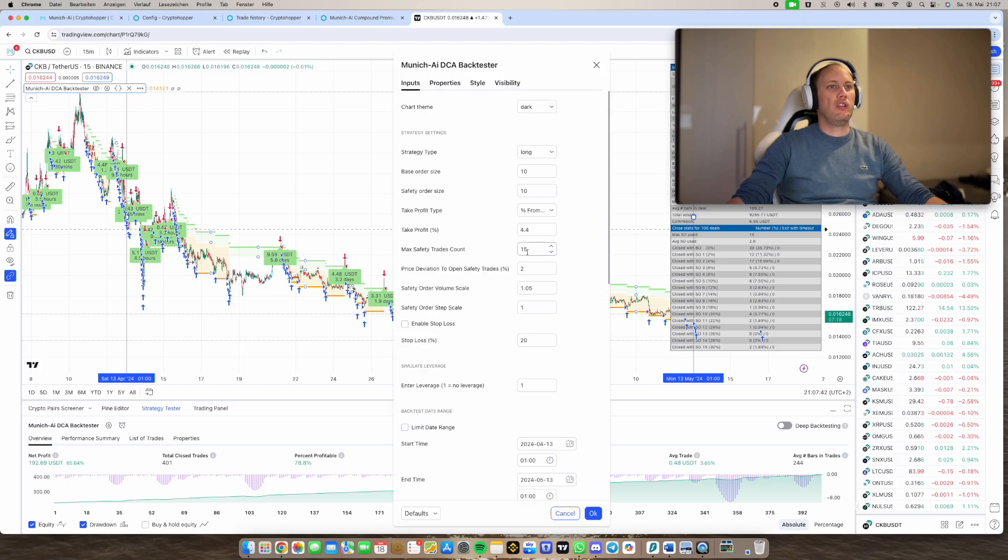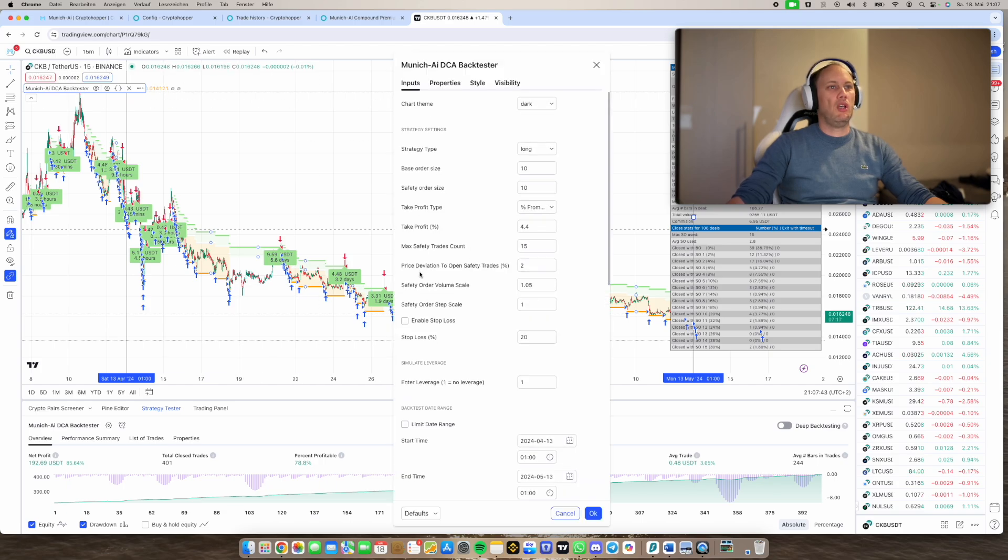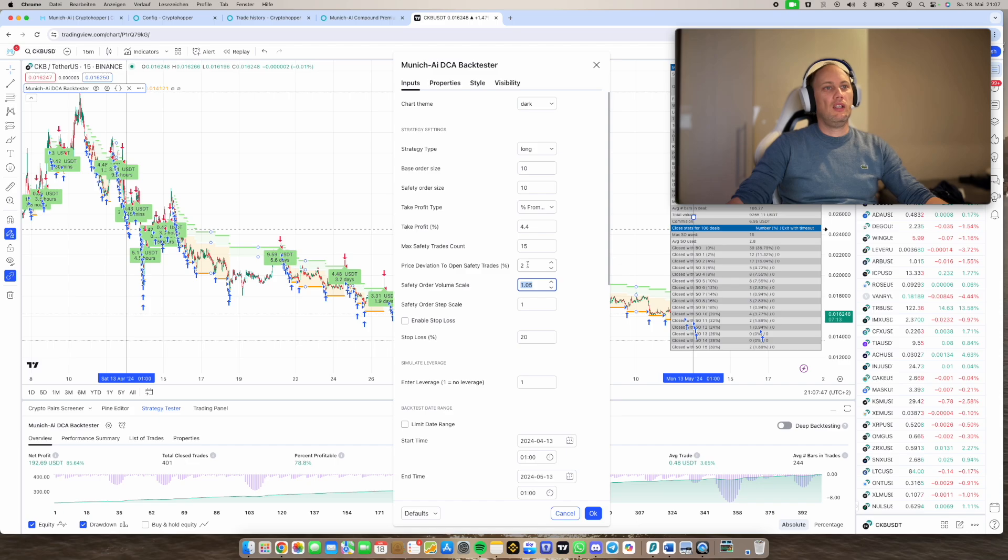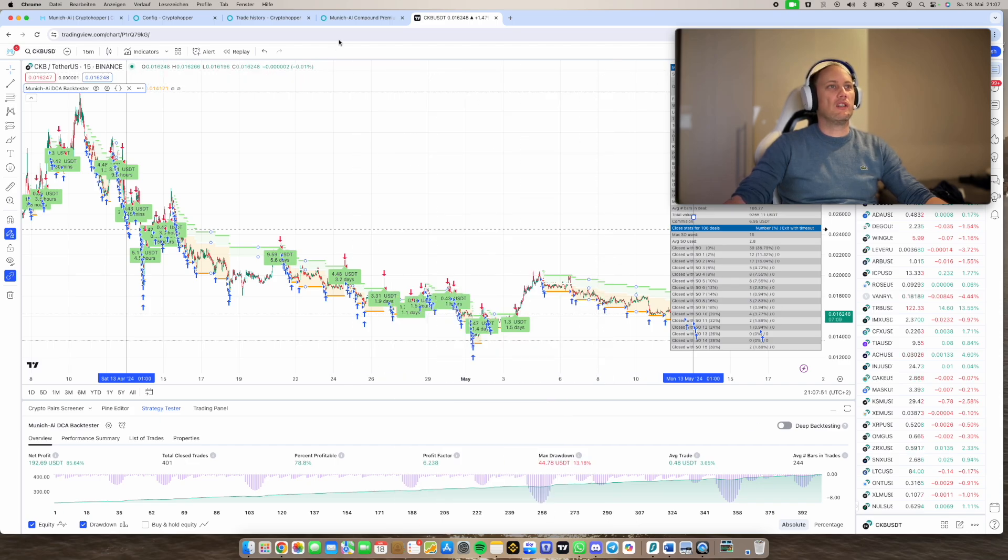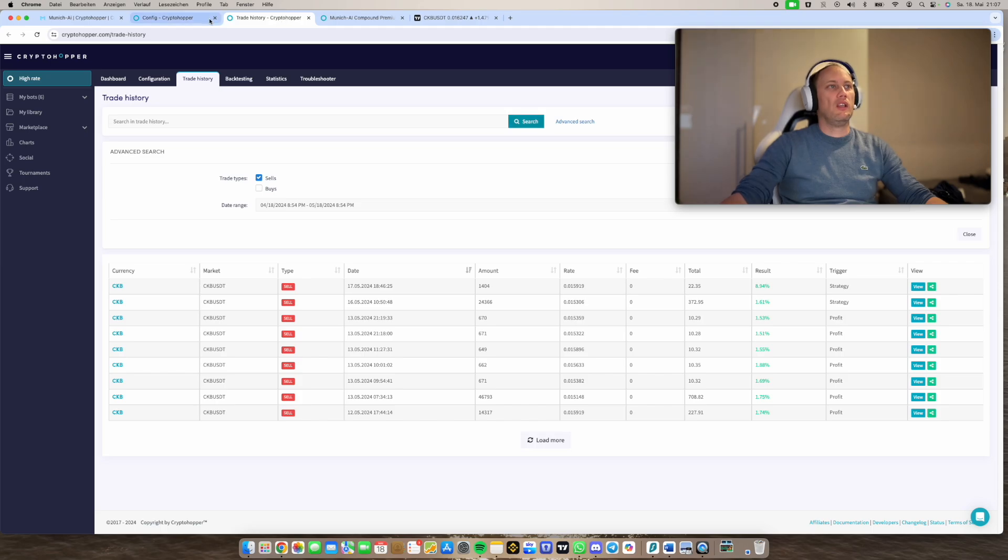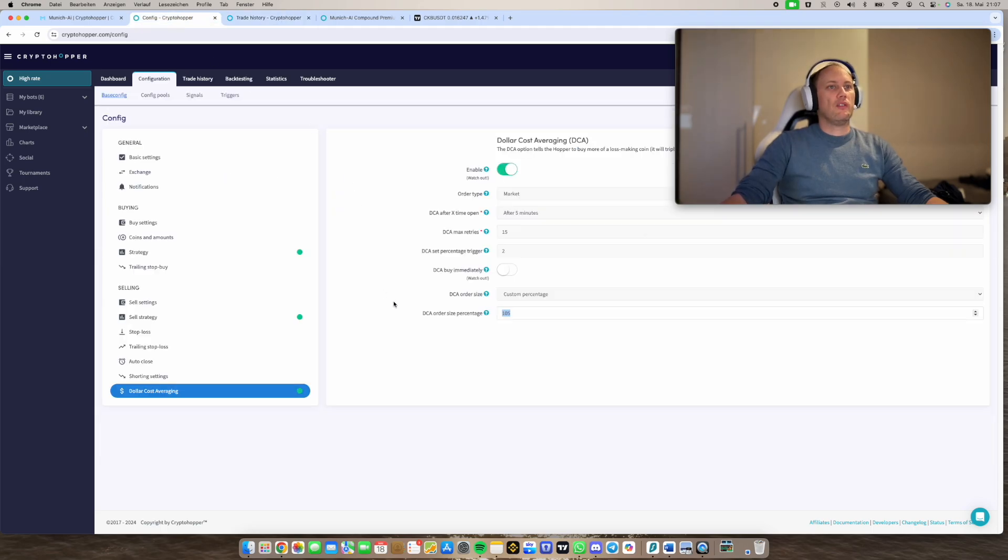Because here, you have the same possibility for volume scale. You put in 1.05, two price deviation, trades count 15, and then you can check how it's going. So this is everything you need to do.